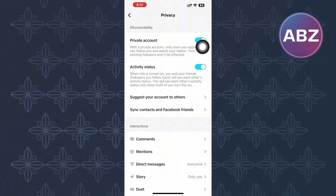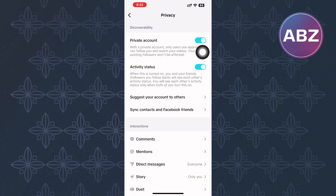After that, you will land on the page where you control the privacy of your TikTok account. Kindly check and make sure your TikTok account is not set to private. Make sure you have toggled off the toggle button so your account is public, which means everyone on TikTok will be able to see your videos.